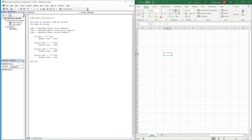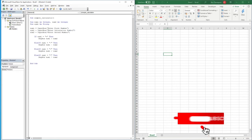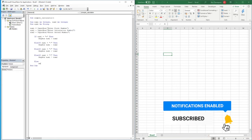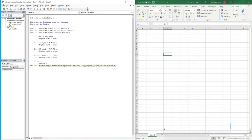That covers all four symbols: addition, minus, division, and multiplication. If the value stored in Sym1 is not one of those symbols, we use an 'Else' statement with a message box saying 'Enter a valid symbol'. Then we close with 'End If'.